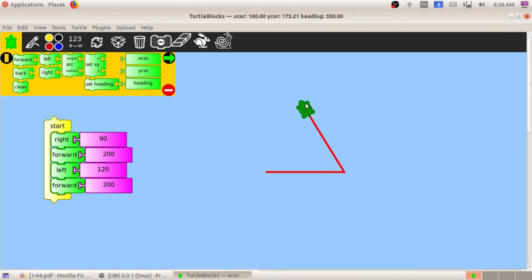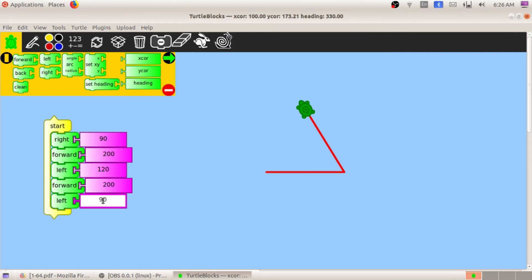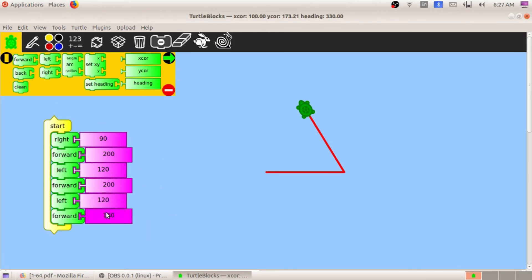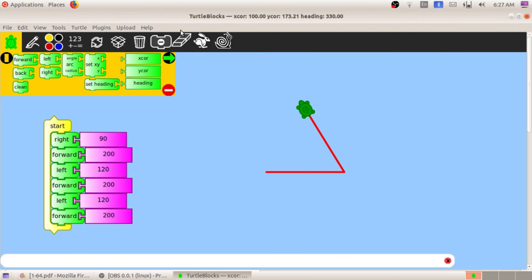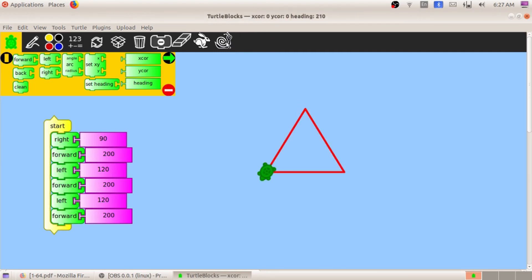We have to repeat the same steps once more. The tortoise has to turn left 120 degrees again — so drag left 120, then forward 200. Now let us check all steps: right 90, forward 200, left 120, forward 200, left 120, forward 200. We have now created a triangle!